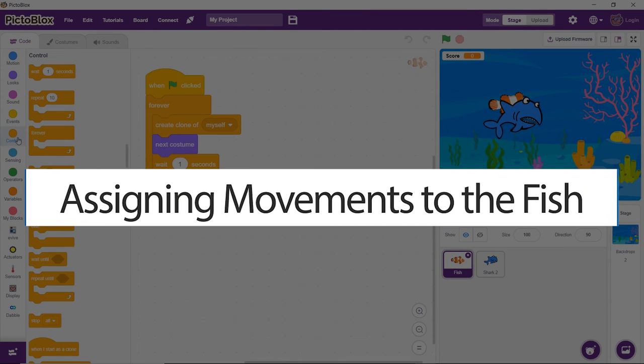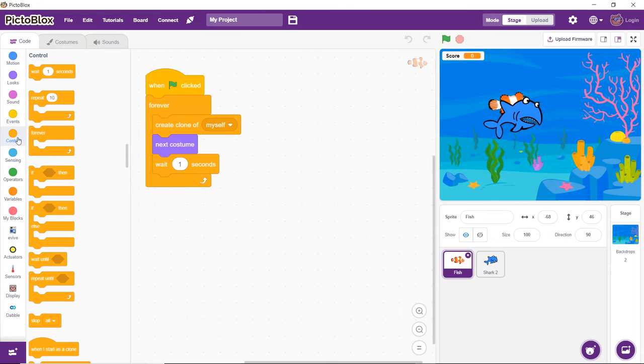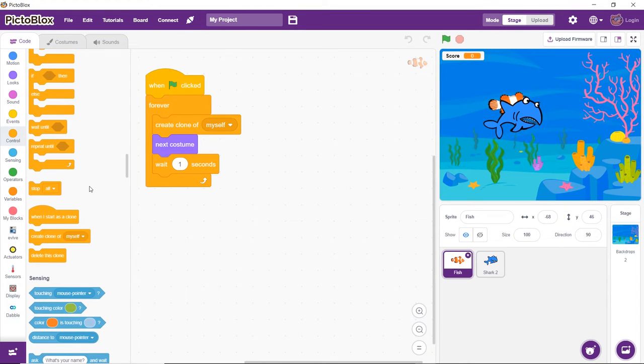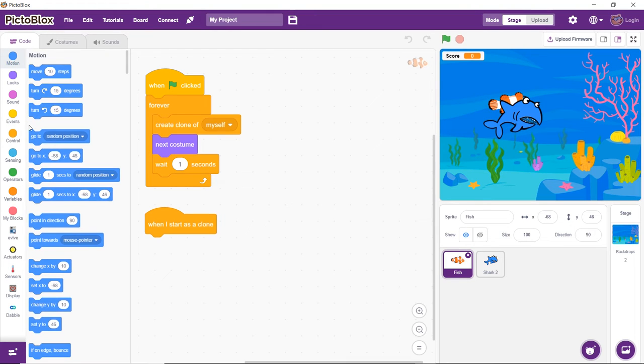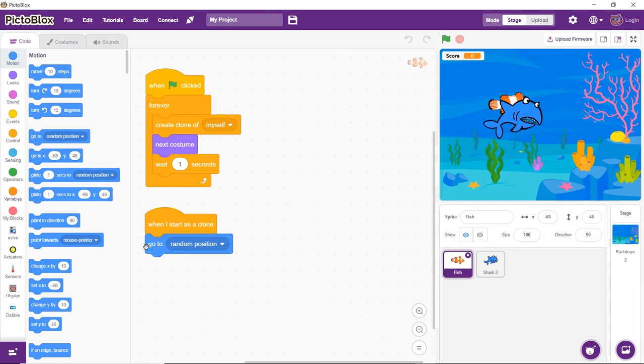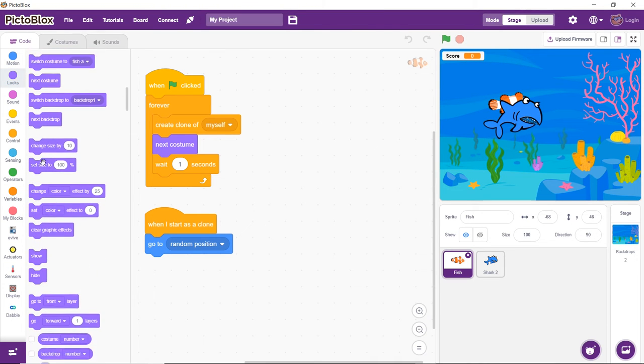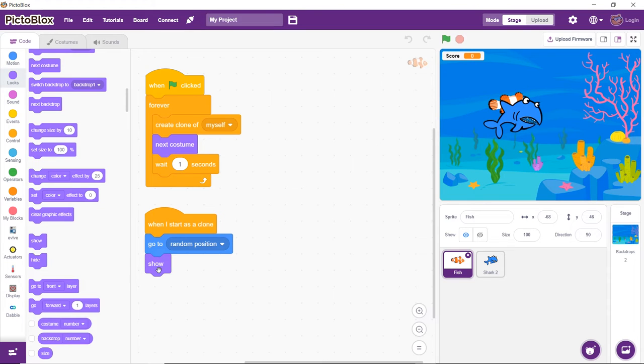Now, time to give the fish some moves. Let's make them appear and move around randomly to make the game a little challenging. First, drag and drop the When I Start as a Clone block from the Control palette. To make the clones appear at random points on the stage, drag and drop the Go To block from the Motion palette below the When I Start as a Clone block and select random position from the drop-down. Next, drag and drop the Show block from the Looks palette below the Go To block.